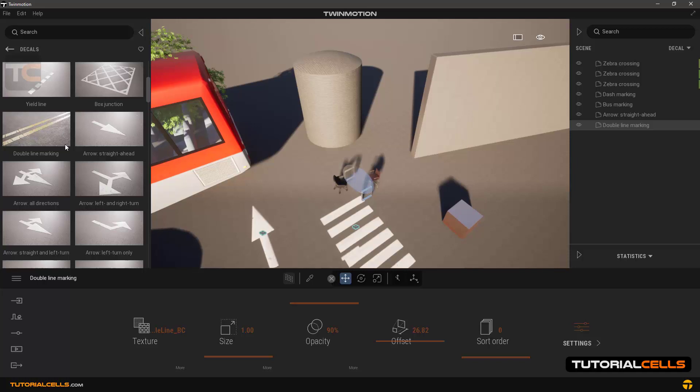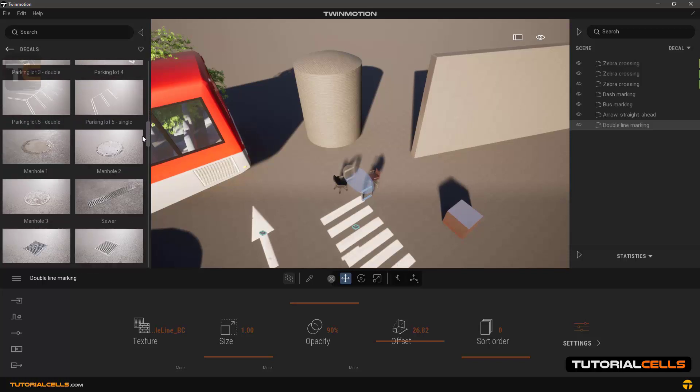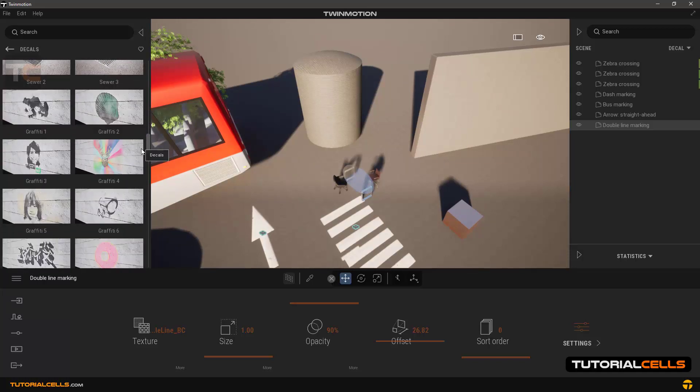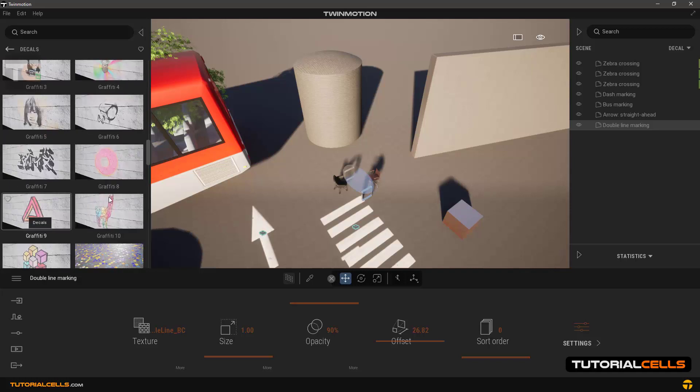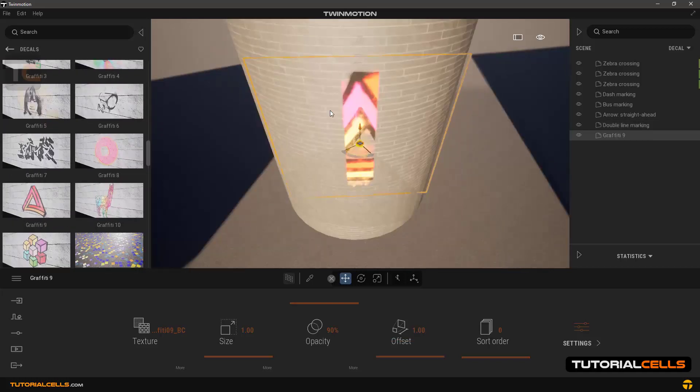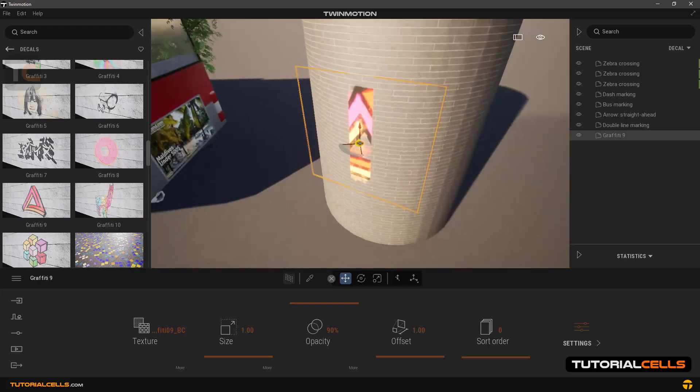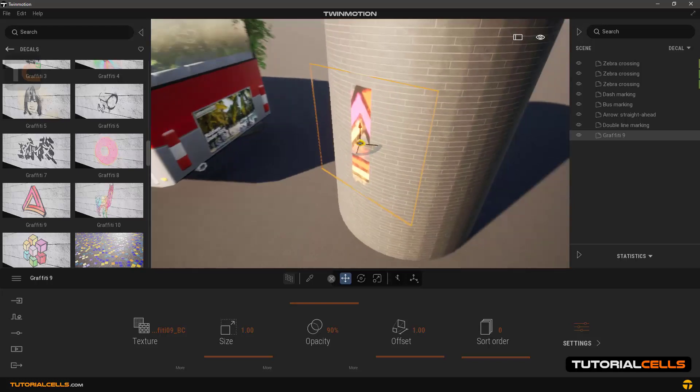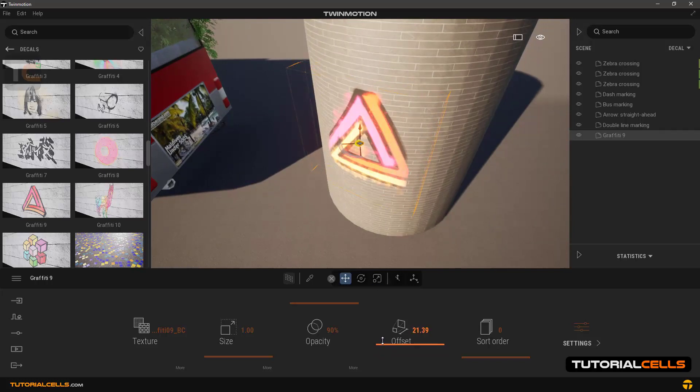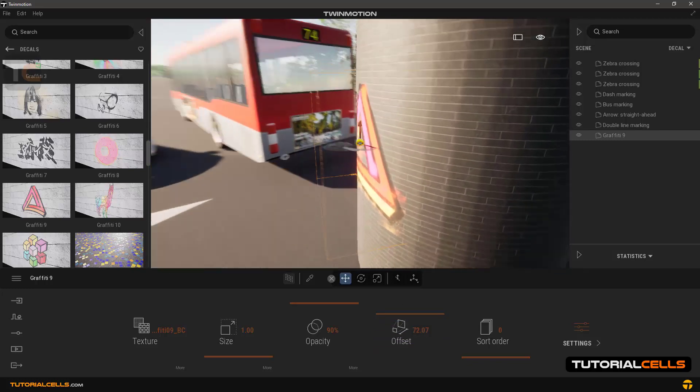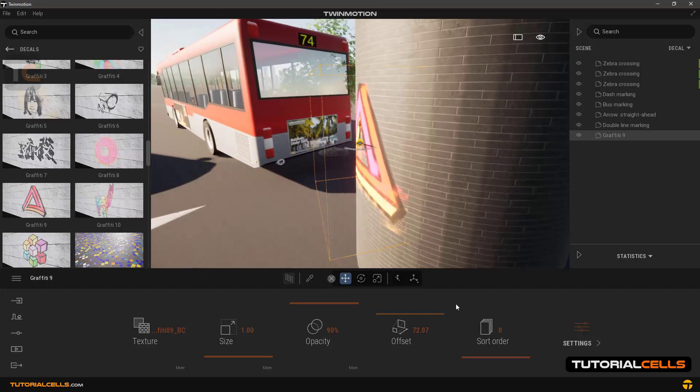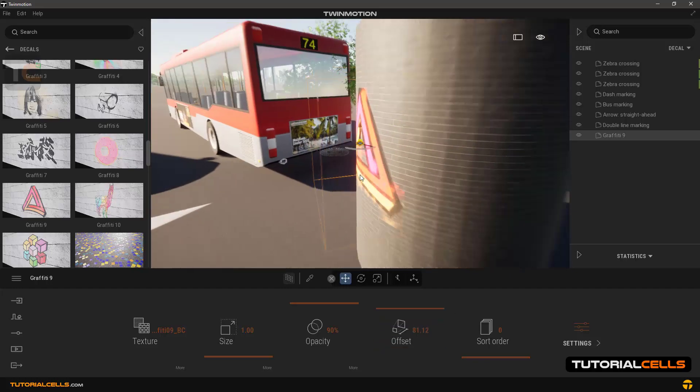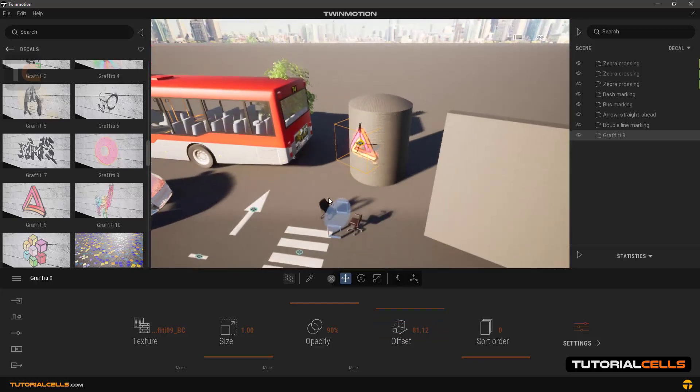We search the library and insert graffiti 9, for example. Find it and place it on this curved wall. As you can see, it did not fit correctly. To get it right, we need to increase the offset number to increase the dimension of the decal and place the desired object inside it so that the decal is projected correctly on the surface. Very easy.